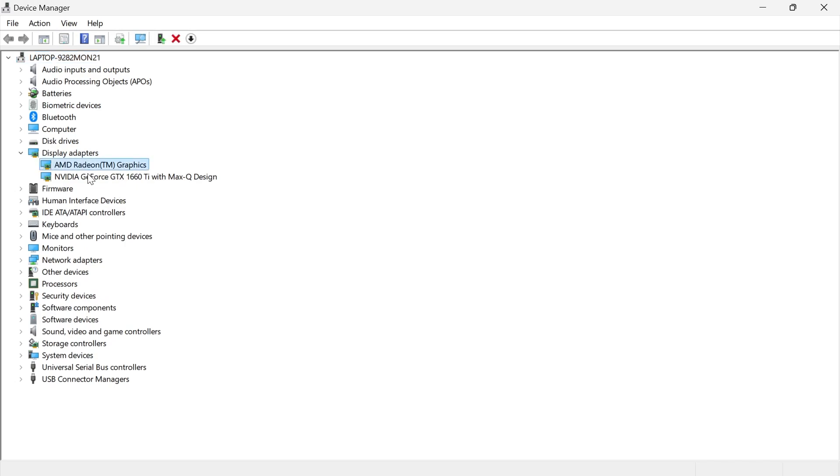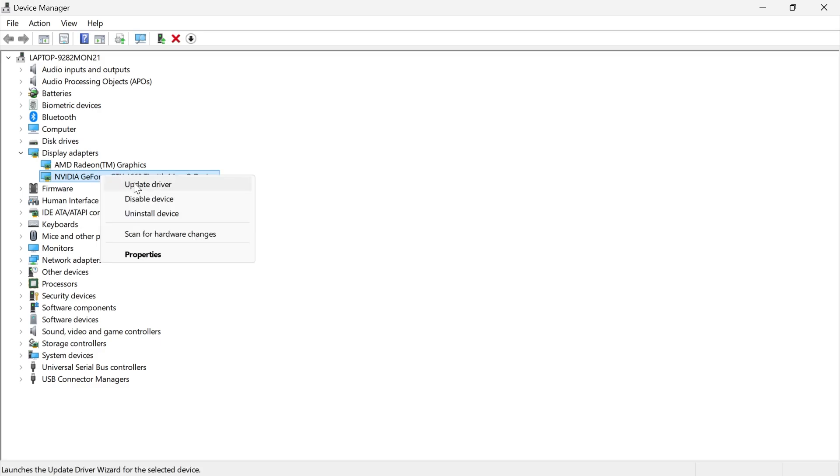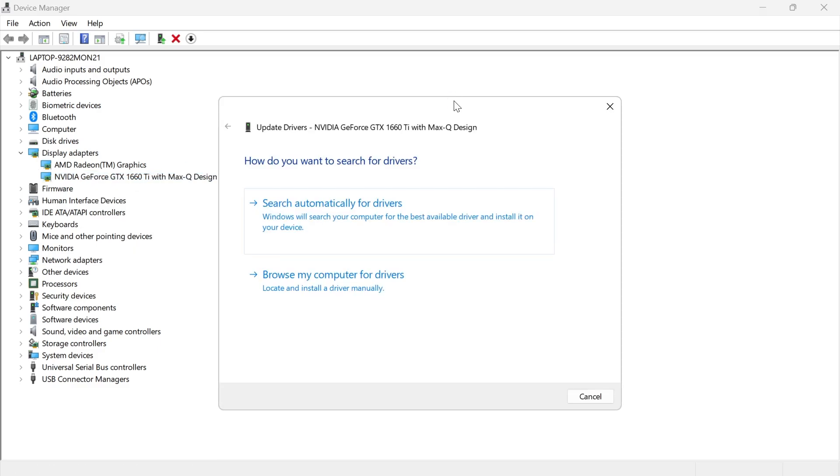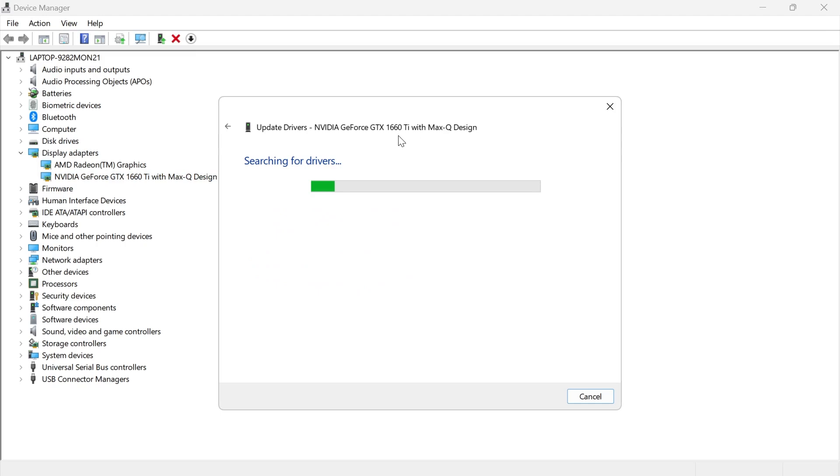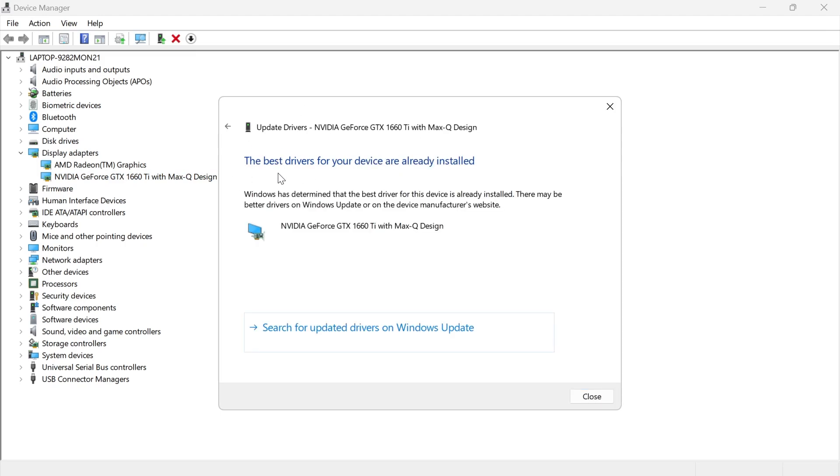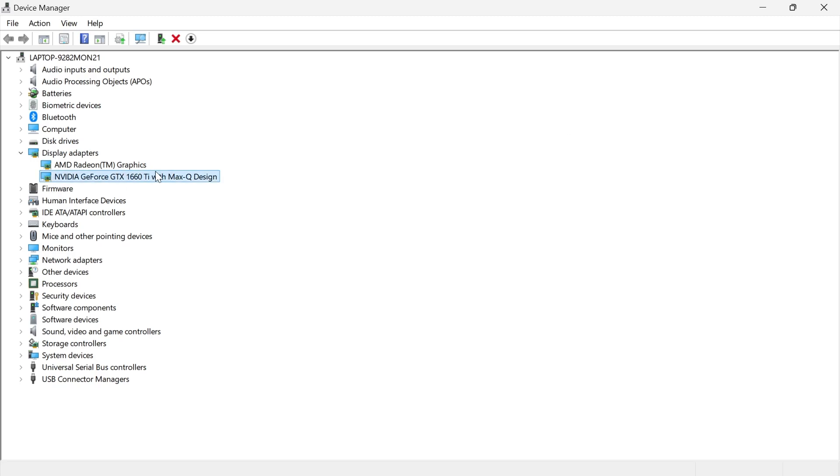Then locate your graphics card from the list. I have two installed on my computer, but NVIDIA is the one I use for gaming. Right-click on this and select update driver, then press search automatically for drivers. If you get a message saying the latest drivers are already installed, you'll probably need to manually install the latest drivers from the manufacturer's website.